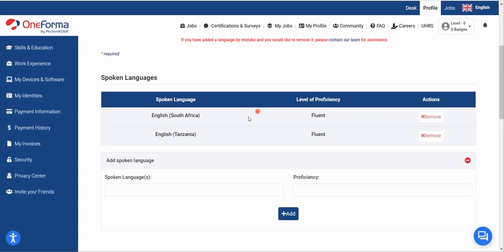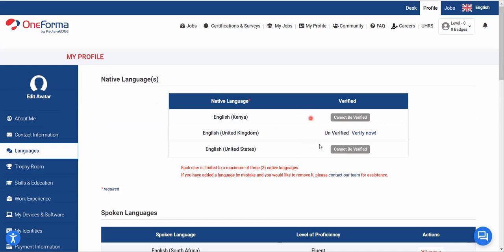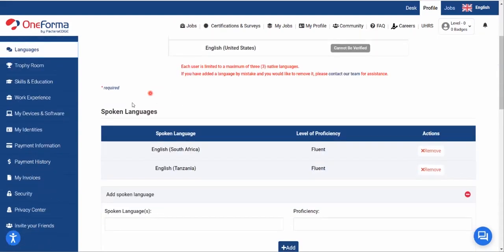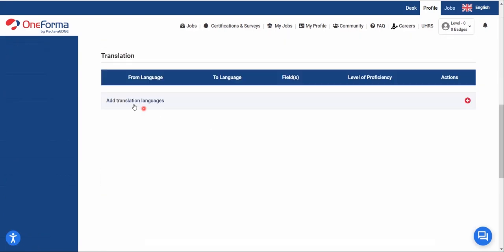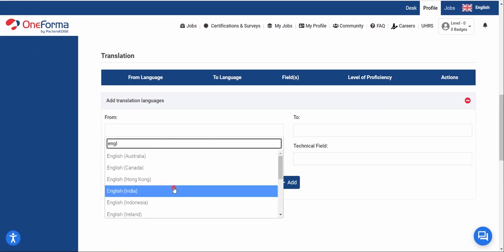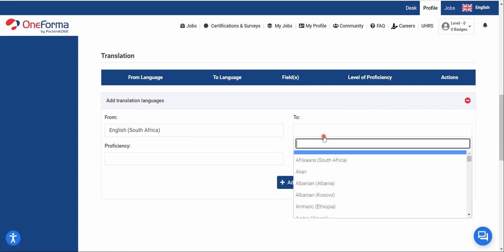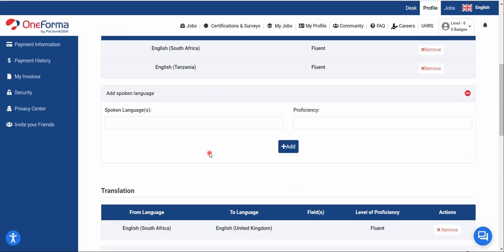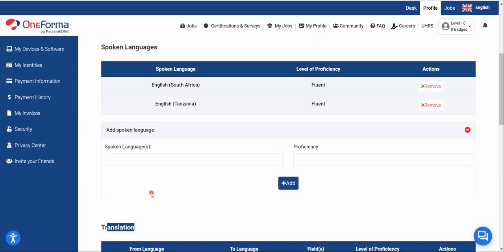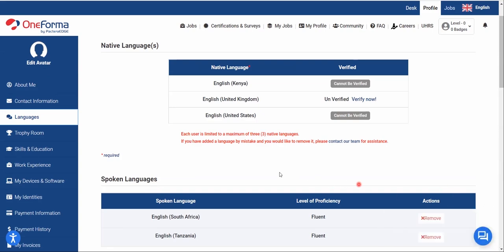The spoken languages don't need to be many. The ones that really matter are the written language certifications — specifically UK English, which is necessary for UHRS activation. Either English US or English UK will work. Translation languages are also optional and not necessary for UHRS activation, so I won't focus on those.